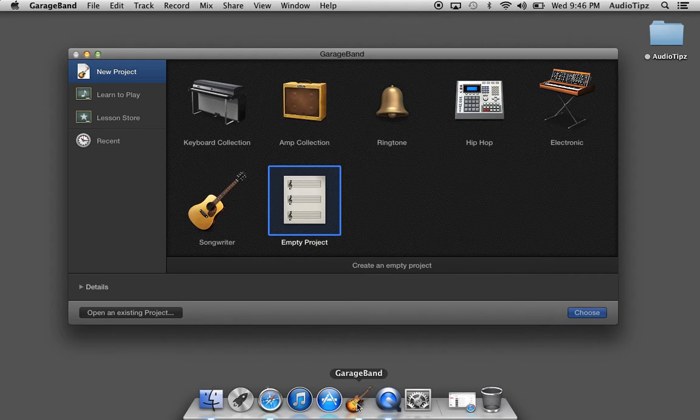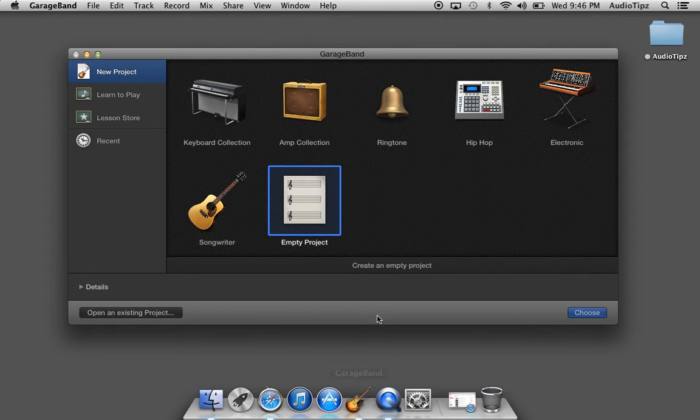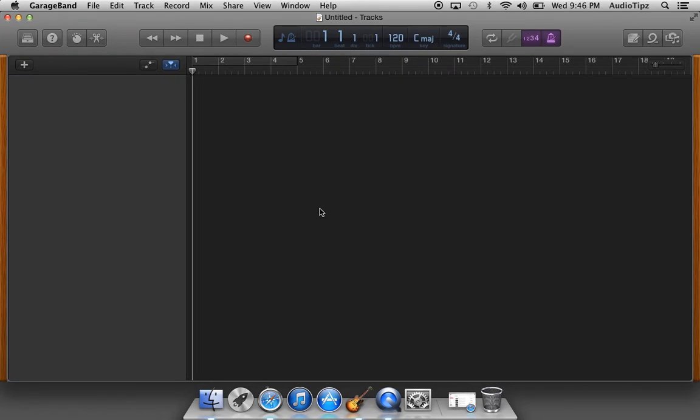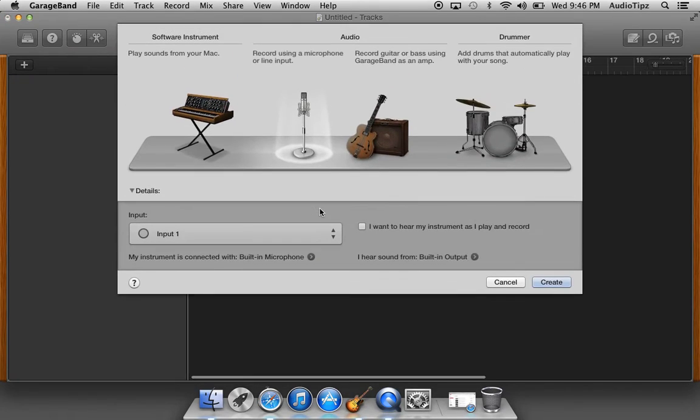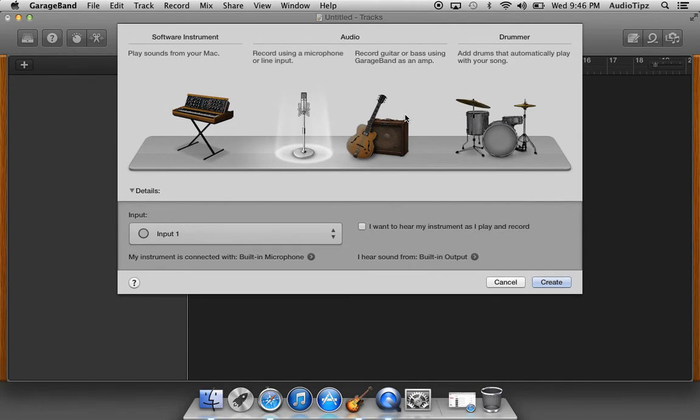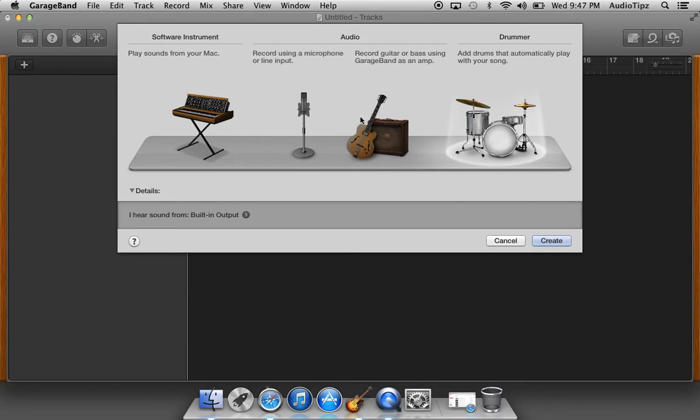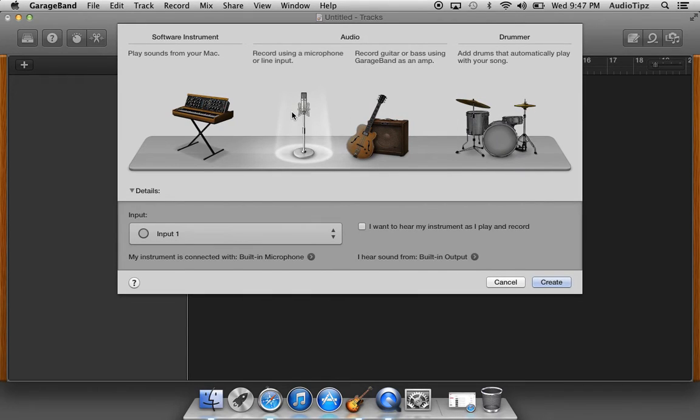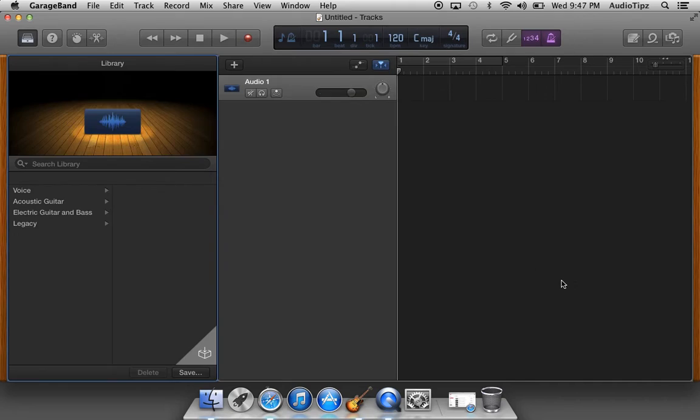I'm going to go ahead and click on it and open it. It gives you four options at the start: basically a software instrument, audio track, a guitar bass track, or drum track. Usually I just go with the microphone. I hit create and it starts me off with the audio track.